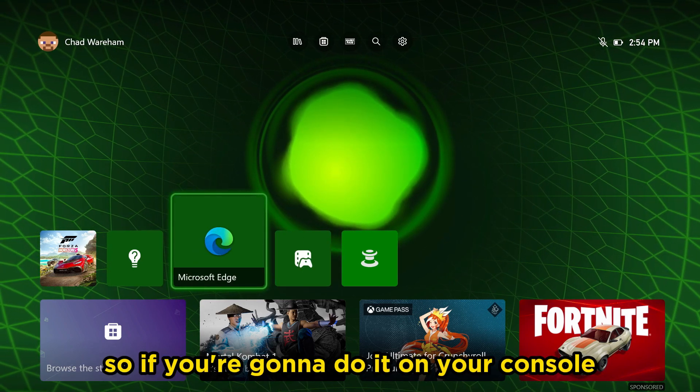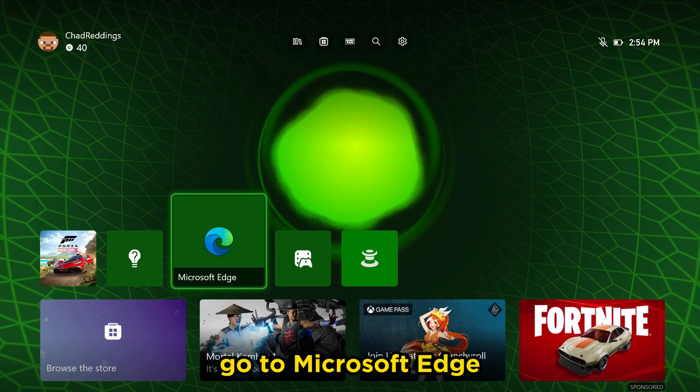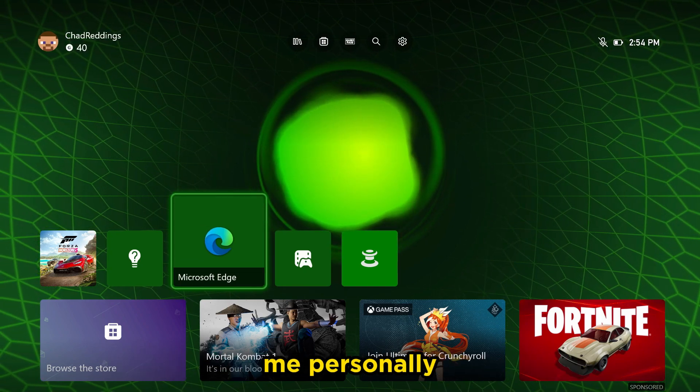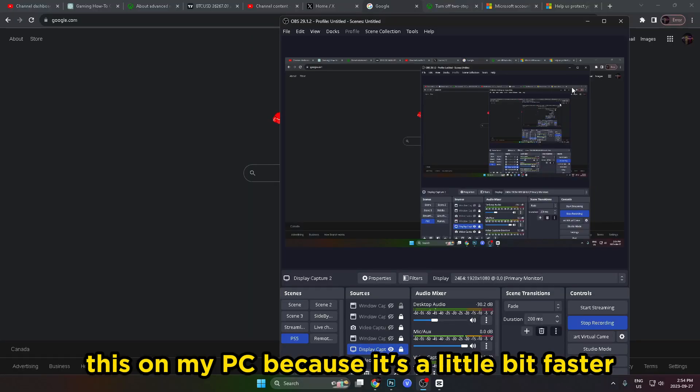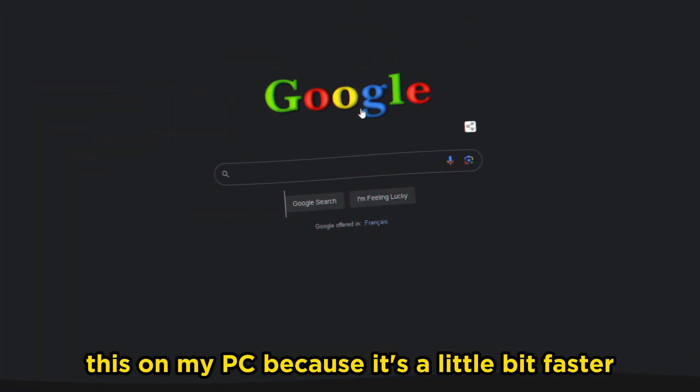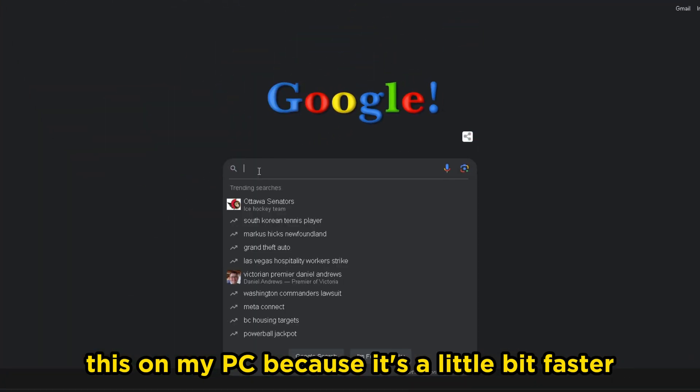So if you're going to do it on your console, go to Microsoft Edge. Me personally, I'm going to be doing this on my PC because it's a little bit faster.